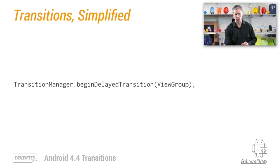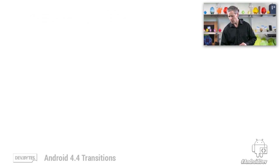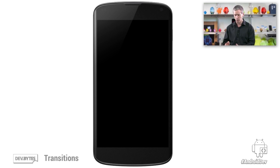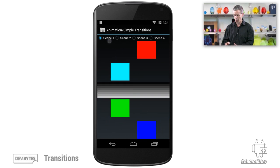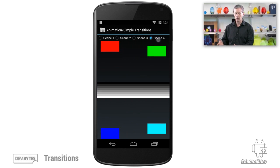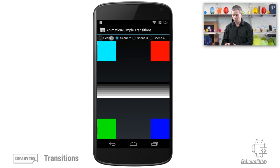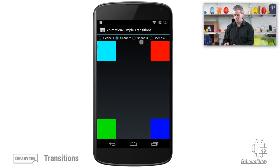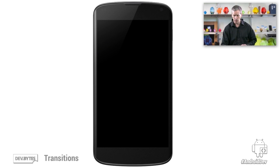Now let's take a quick look at a demo. This is one of the API demos that ships with KitKat, and I would encourage you to download this from the samples and play with it. We defined four scenes here, and the scenes use custom views — I made them colored rectangles. As we change between the scenes, you can see we're resizing and repositioning these things. We can change on the fly, cancel, interrupt, and run other transitions.